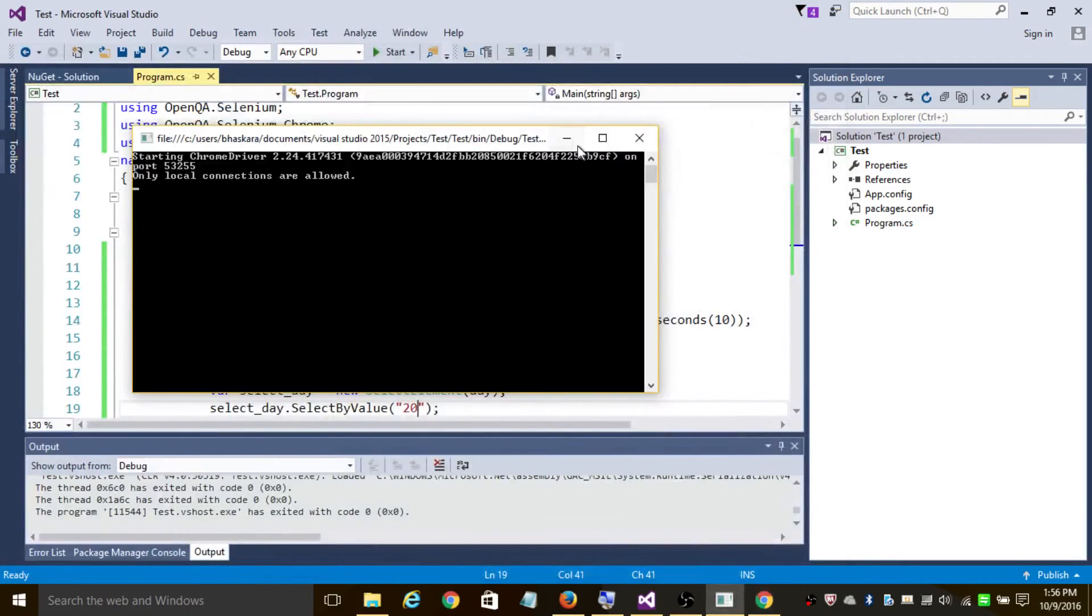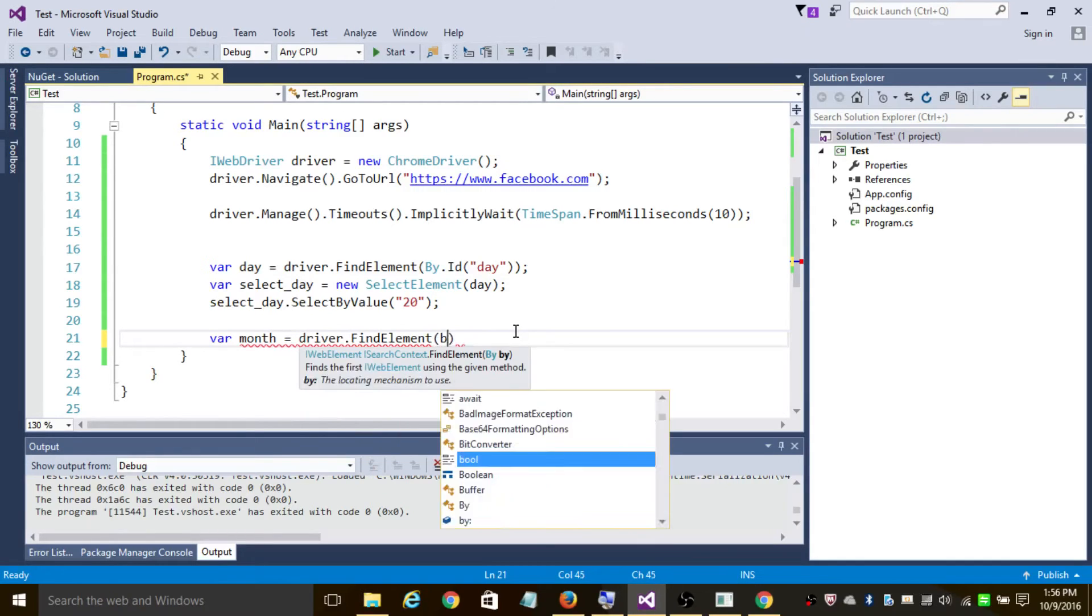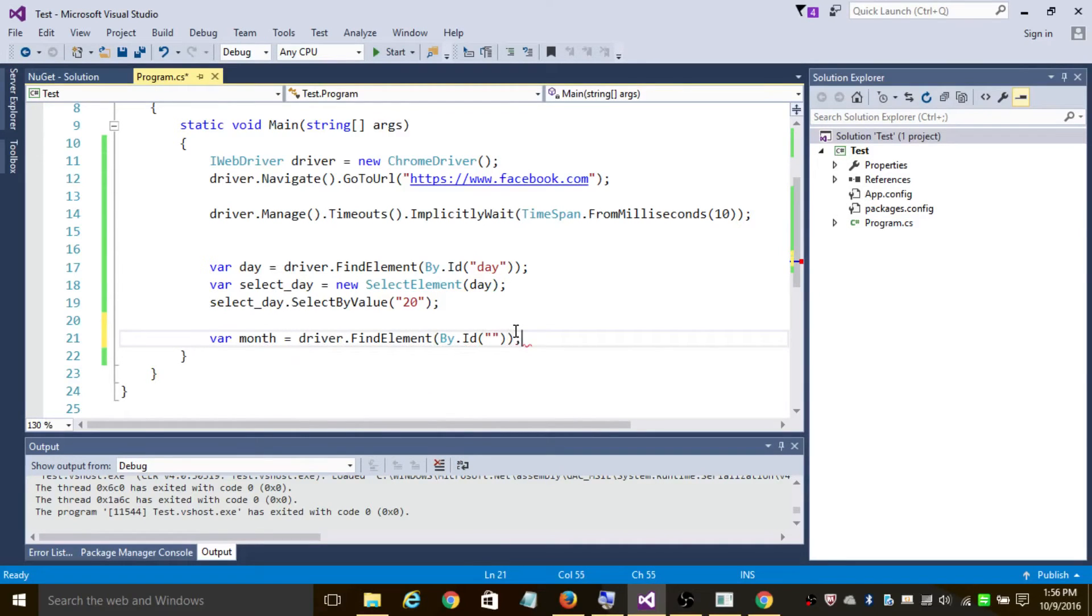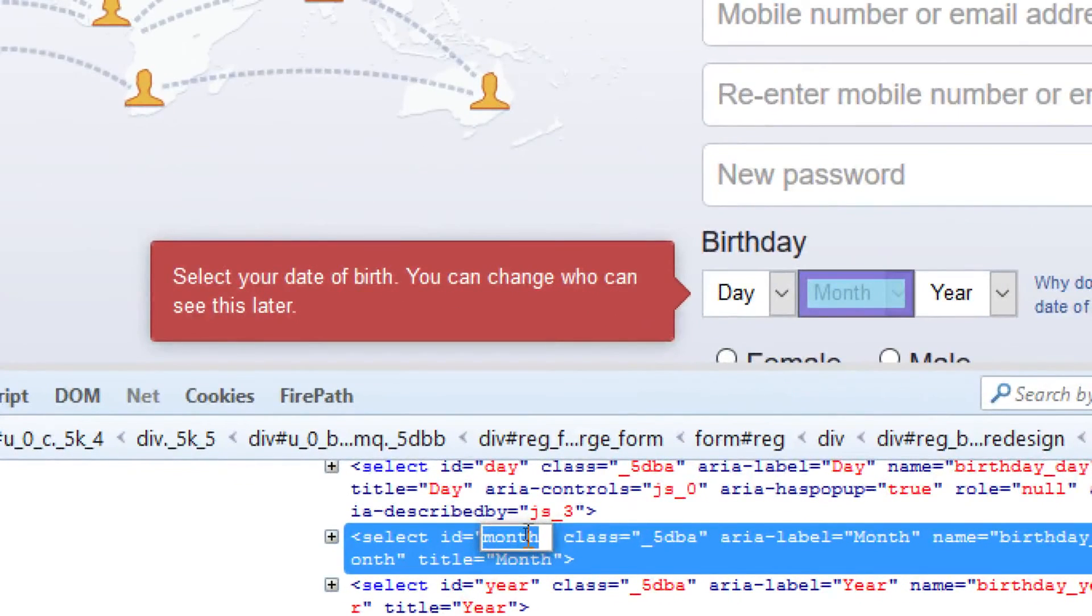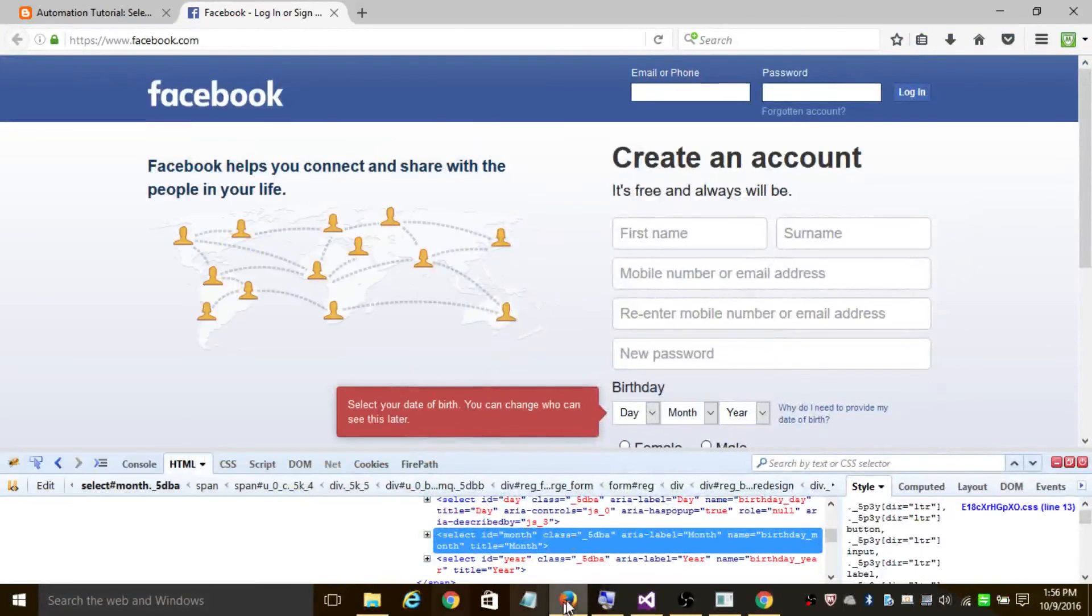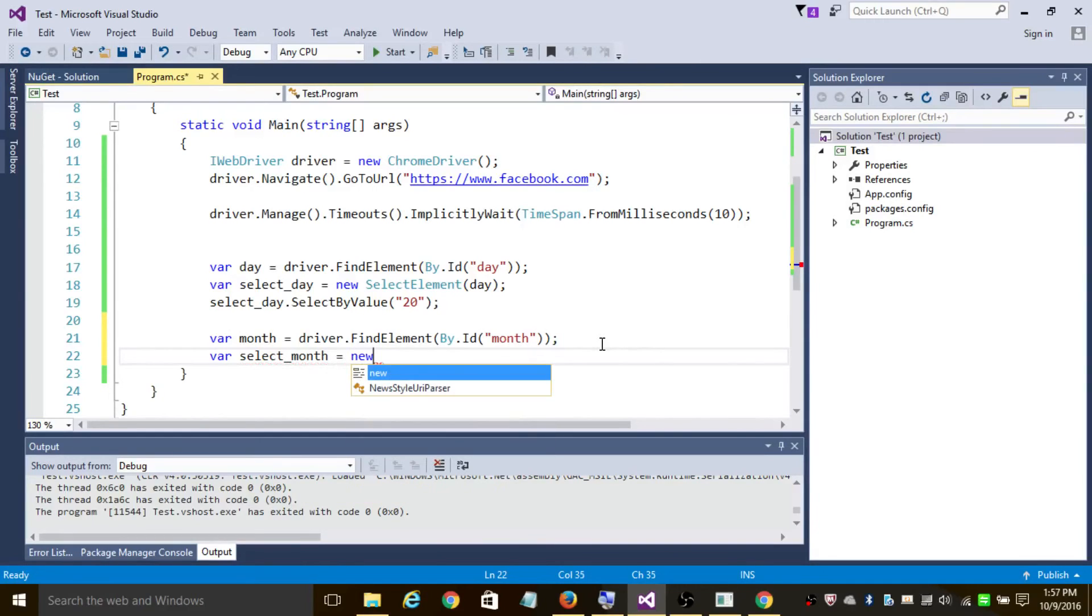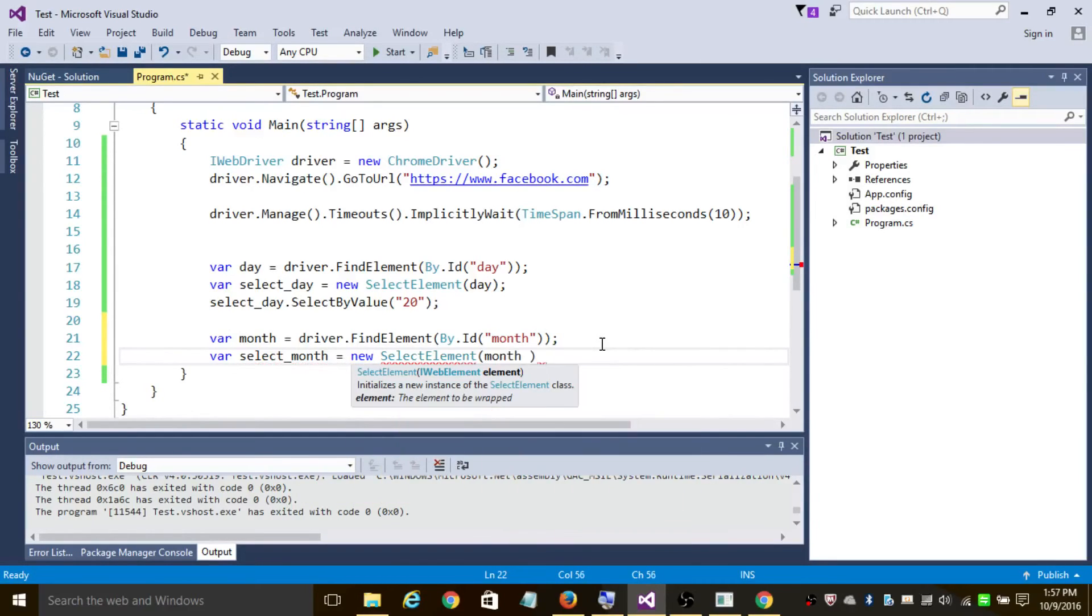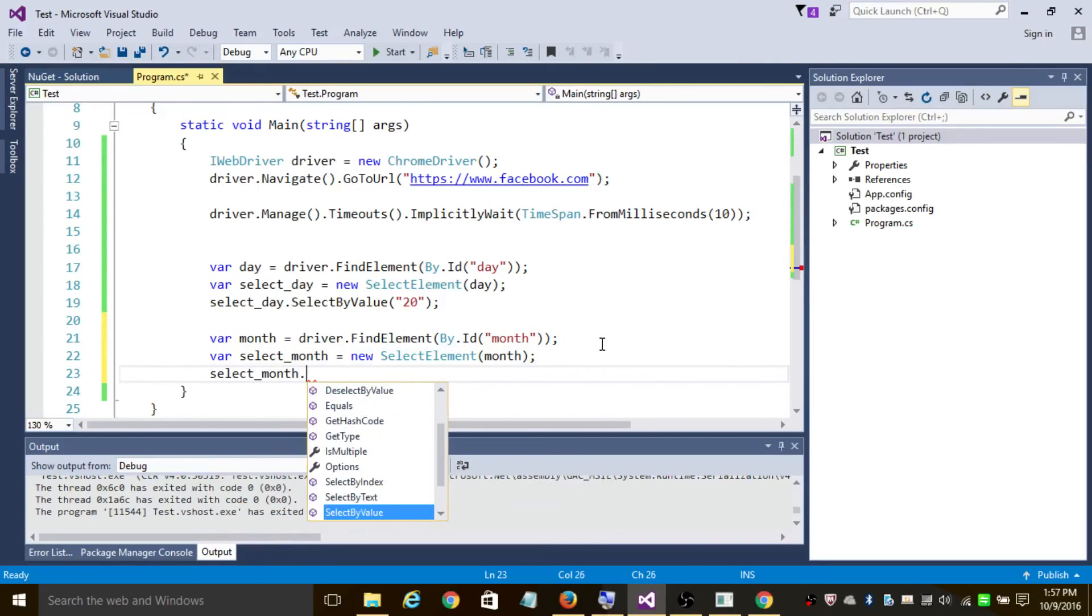So let's do the same thing for the month field as well. So let's declare var month equals to driver.FindElement by ID. So in order to identify the ID, inspect element. As you can see the ID is month, so let's copy month and add it in the field. Var selectMonth equals to new SelectElement of month.